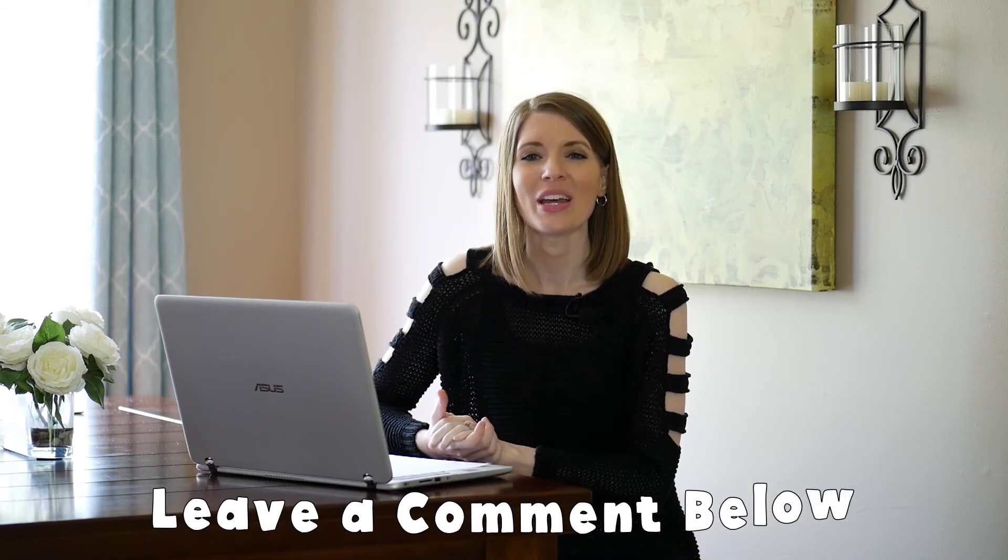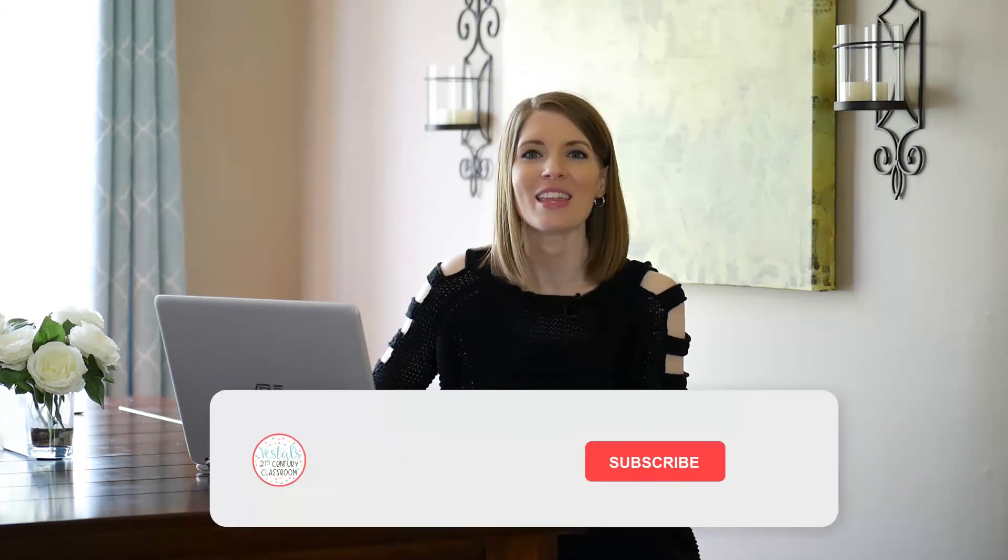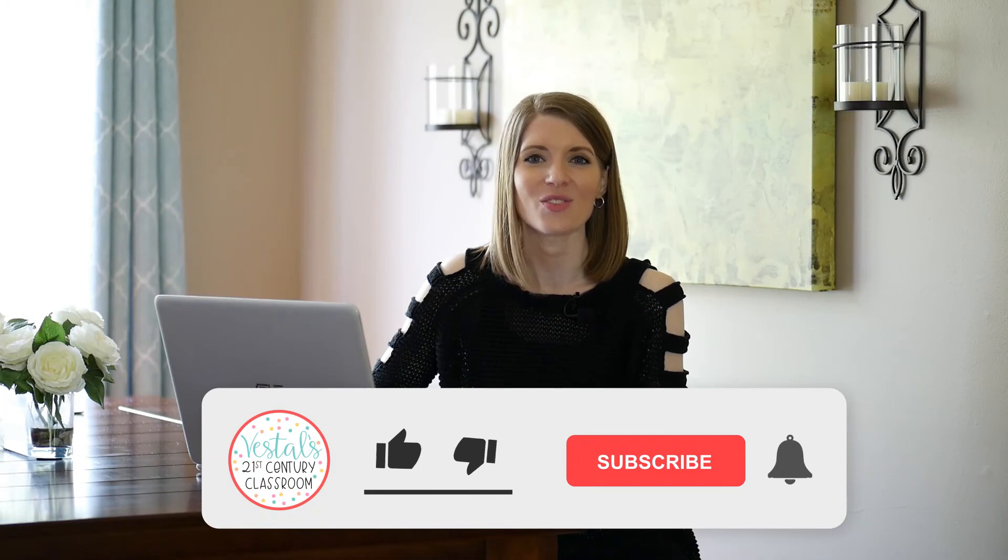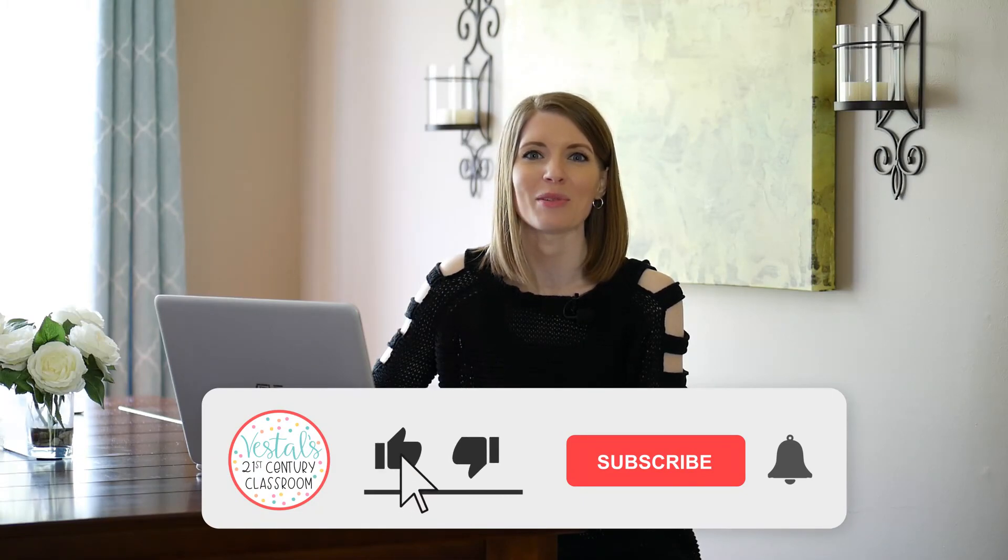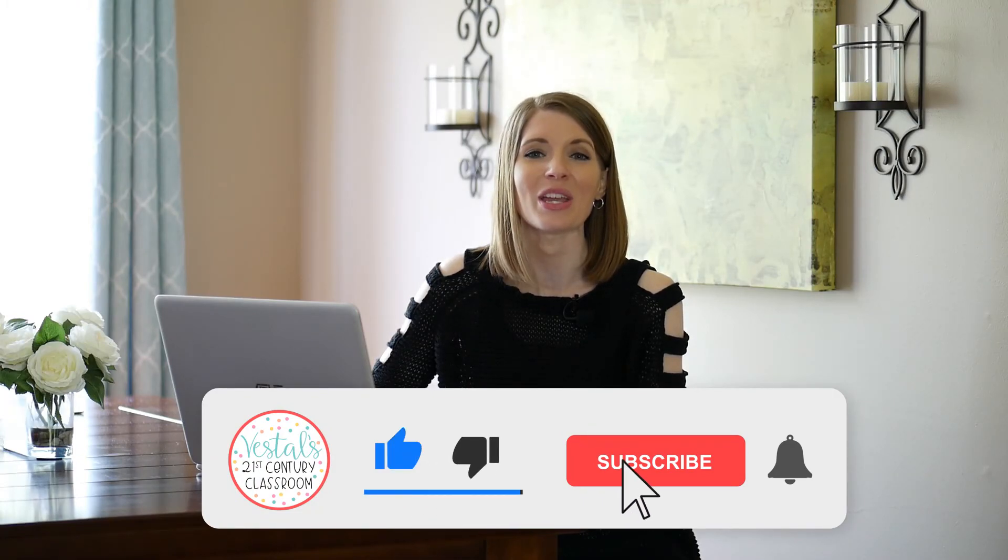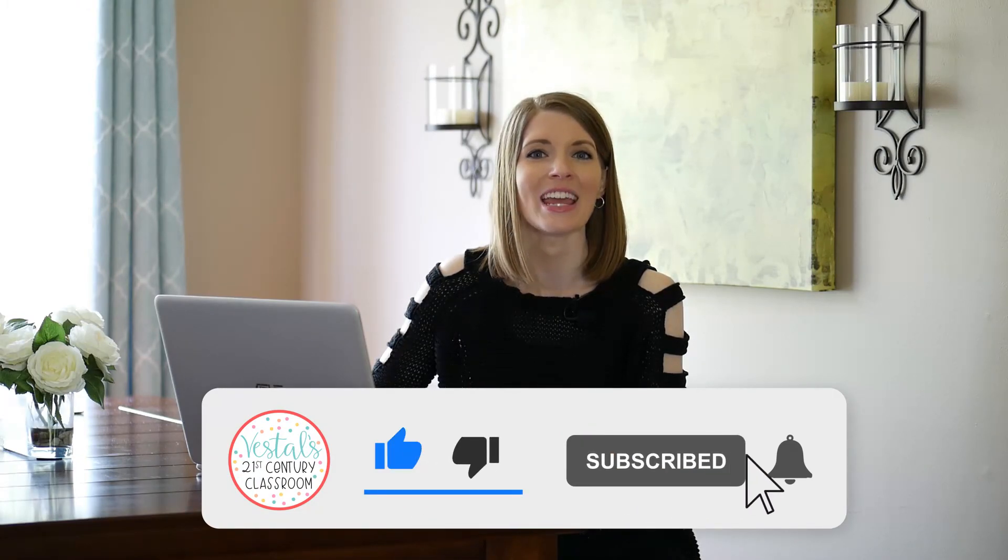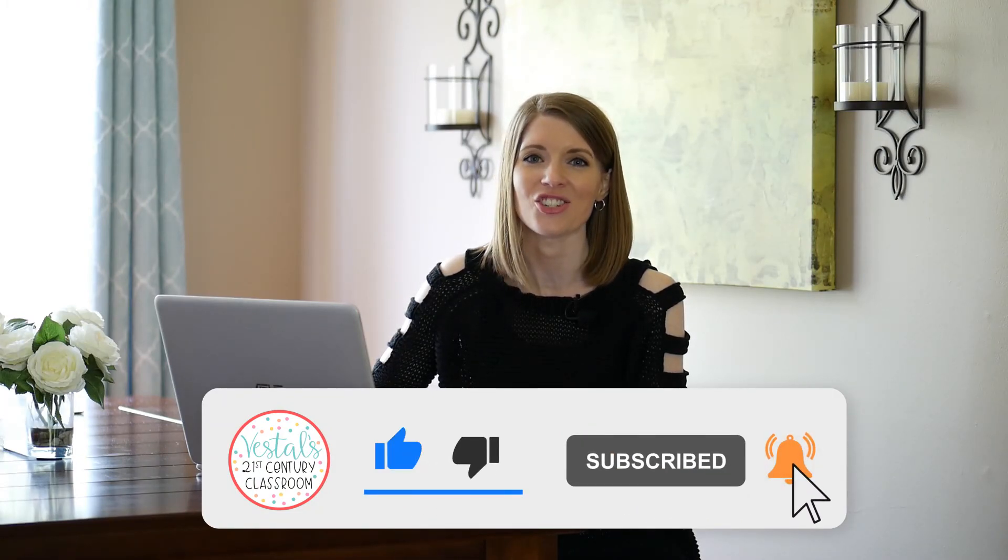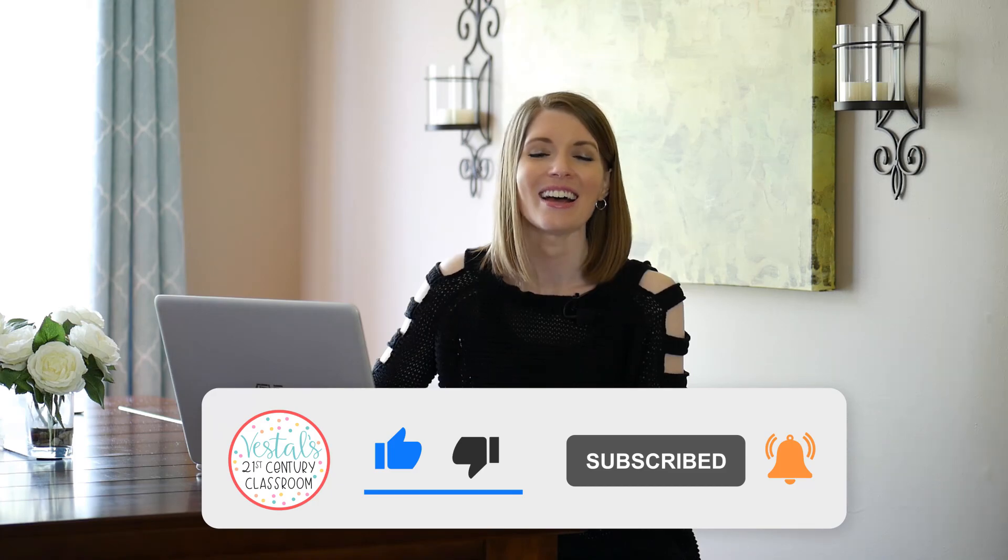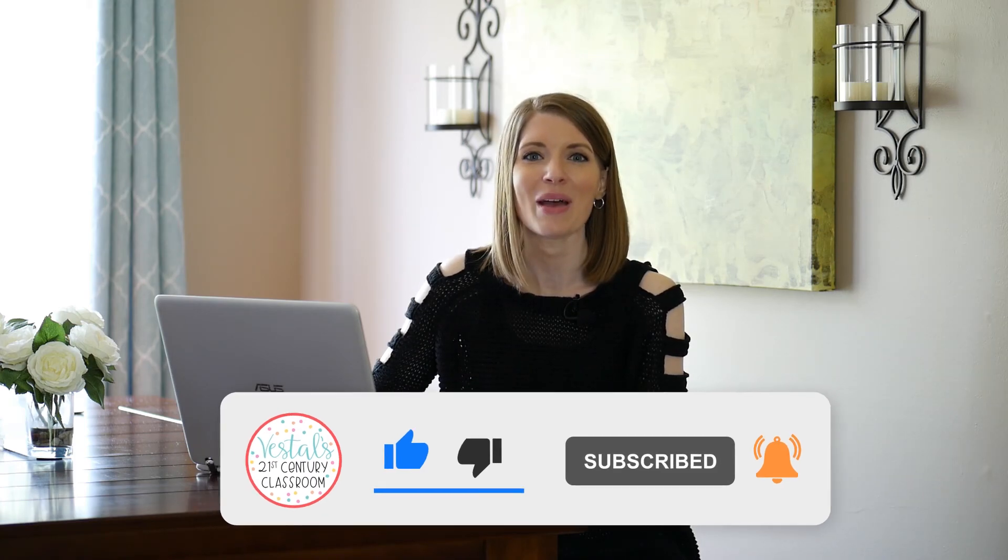I love using this feature when students are conducting a research project, but I would love to hear ways that you think about using it in your classroom. Leave a comment below and let me know, and make sure to like this video and subscribe to my channel so you don't miss out on any of my other teaching tips. Until next time, happy teaching!